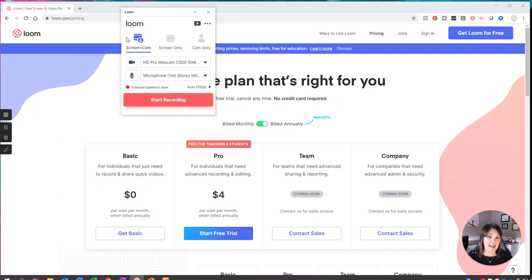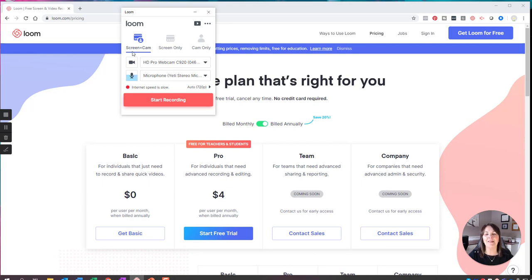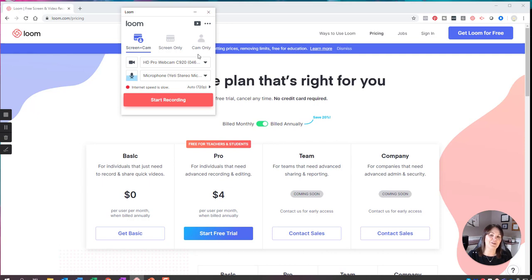Do I want to show my screen and the camcorder? We're assuming you have a webcam on your computer. If you don't, that won't be an option. But if you do, you can choose to show your screen and yourself, or just your screen, or just yourself. Once you press the start recording button, it starts recording whatever you're doing on your screen and records your camera if that's what you chose.